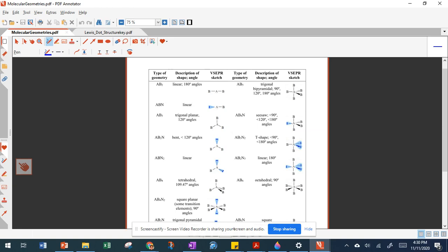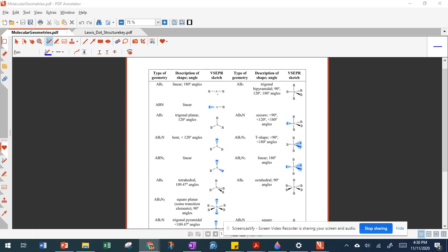On the reference sheet, lone pairs are shown in blue. A molecule with two bonding regions has a 180-degree angle and a linear structure. With one bonding and one non-bonding region it's also linear. Three bonding regions gives trigonal planar with 120-degree angles. Replacing one bonding region with a non-bonding region gives angles a little less than 120 degrees. Two non-bonding and one bonding region also gives a linear shape.